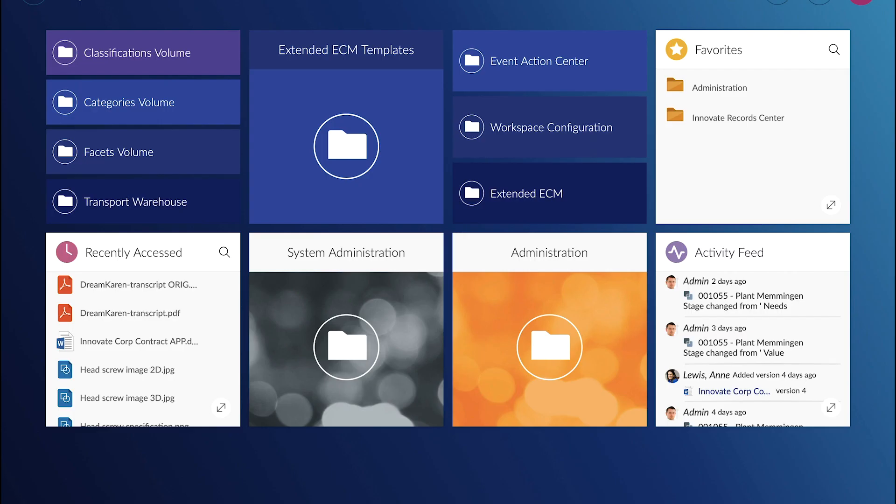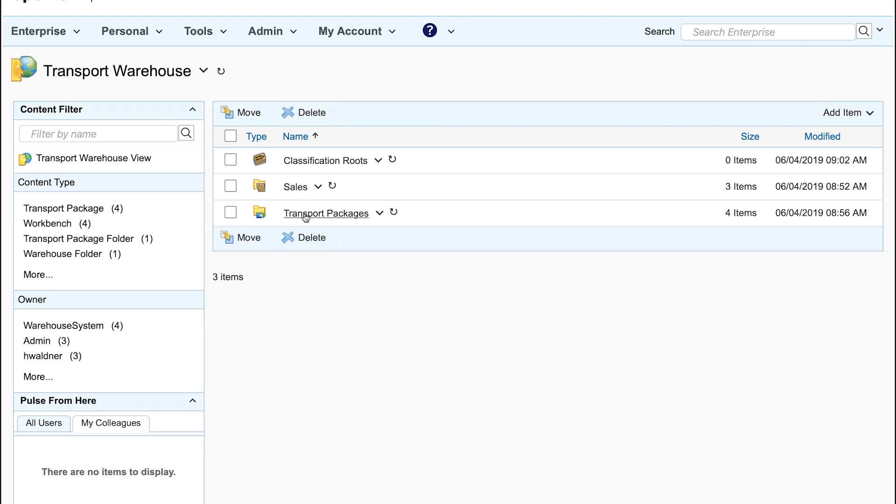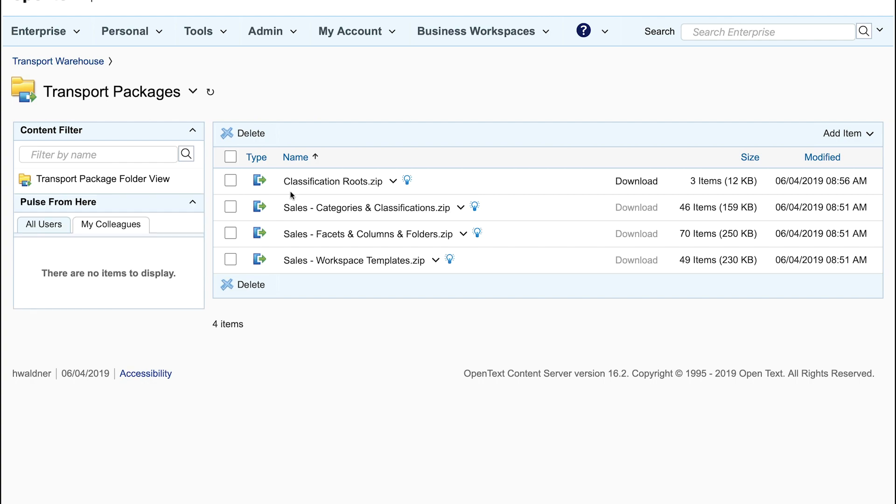So now let's switch role. We are now Hans Waldner. Hans is setting up the business configuration. He starts with the transport warehouse.